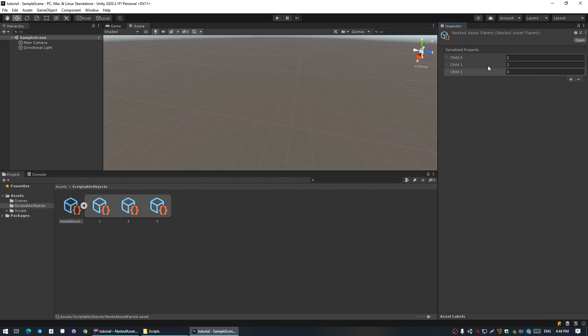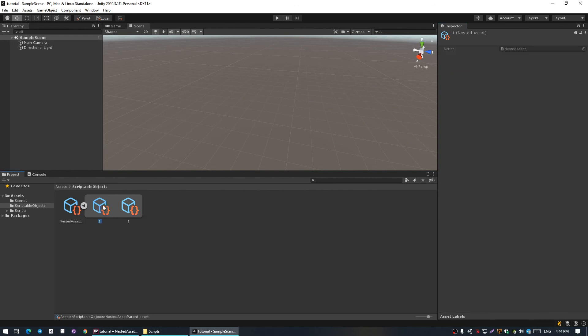Now we can test our deletion. I'm gonna select the second child, and if we delete it, the second is deleted and the first and third ones are left.